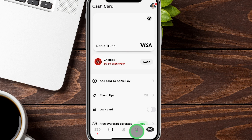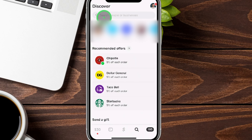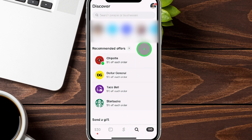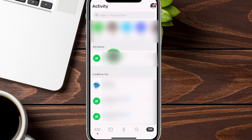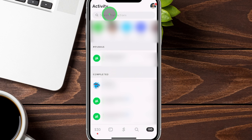The magnifying glass section lets you search for friends or businesses on Cash App. It shows people you're connected with, relevant offers based on past usage, and gift card recommendations. The activity section — the icon with a number — shows all your transactions, both pending and completed, in real time. You can search for a specific company's transaction and even see your cash back bonuses as they come in.